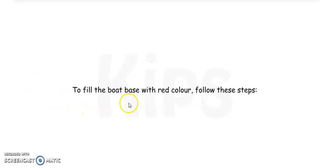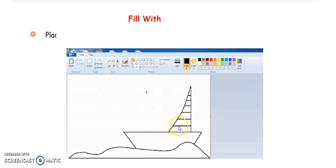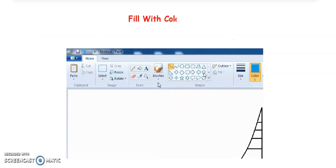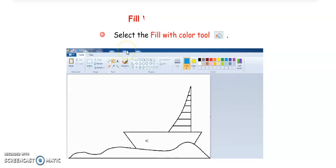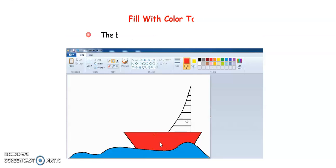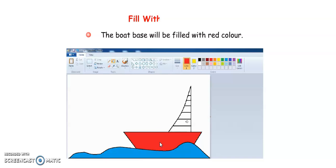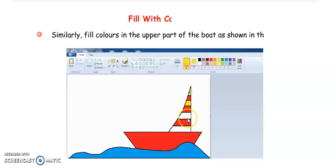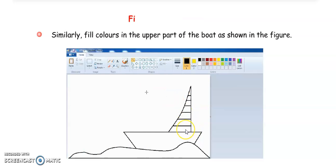Next is the Fill with Color tool. With this tool you can fill a shape with color. To use it, first click on the color you want — for example, blue — from the color group to select it. Then select the Fill with Color tool, bring the mouse pointer on the area you want to fill, and click once. It will be filled with the selected color. Similarly, you can fill color in other parts of your drawing. You can fill any color of your choice using this tool.